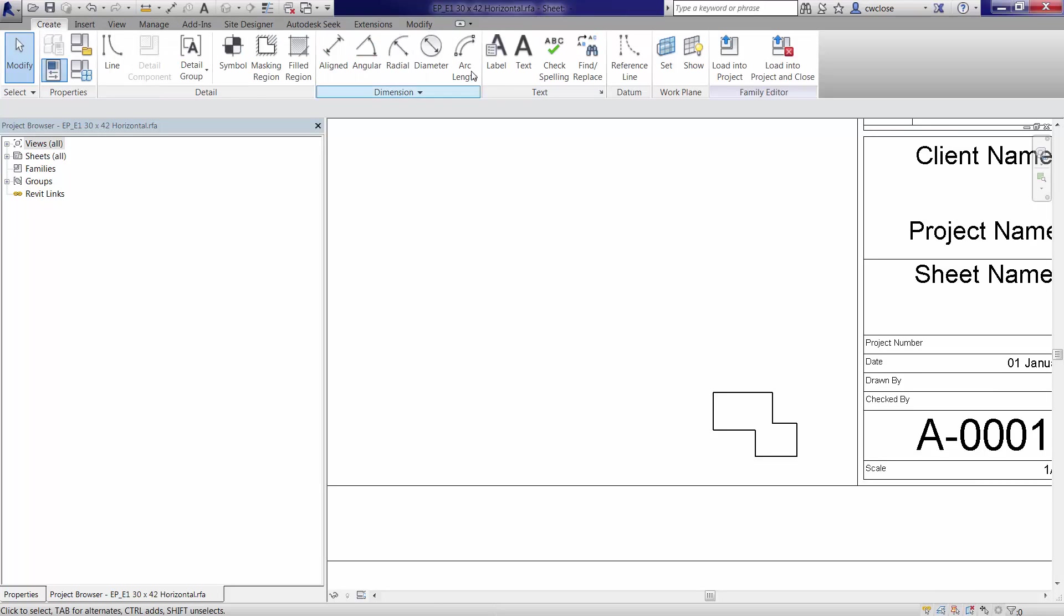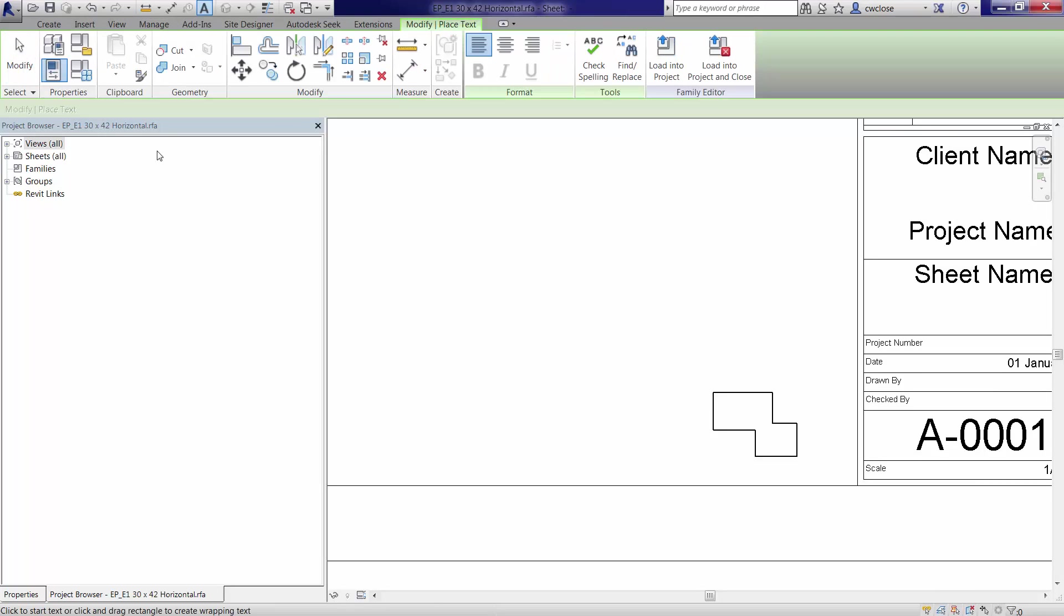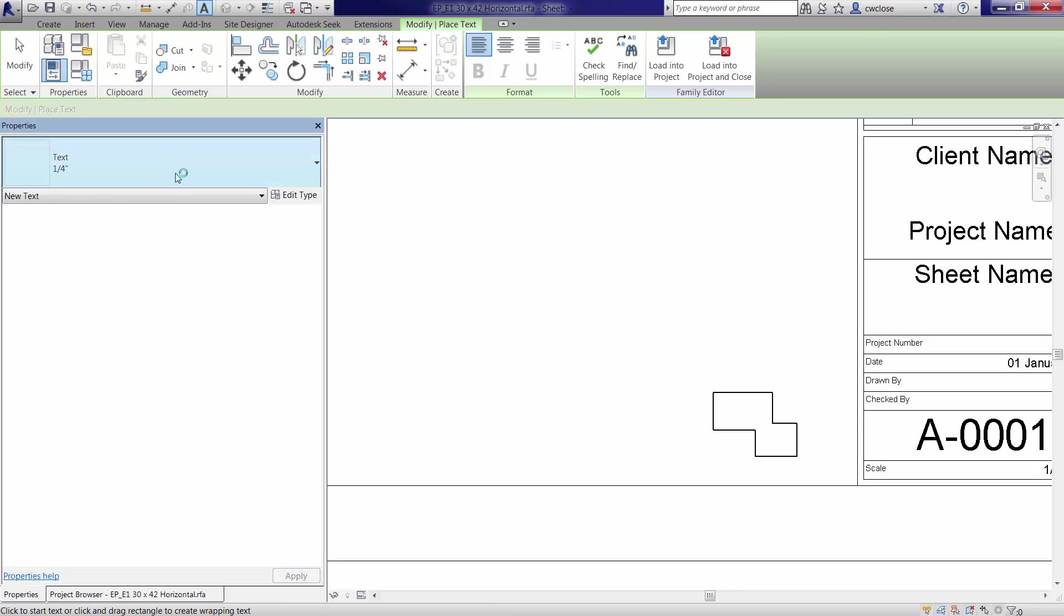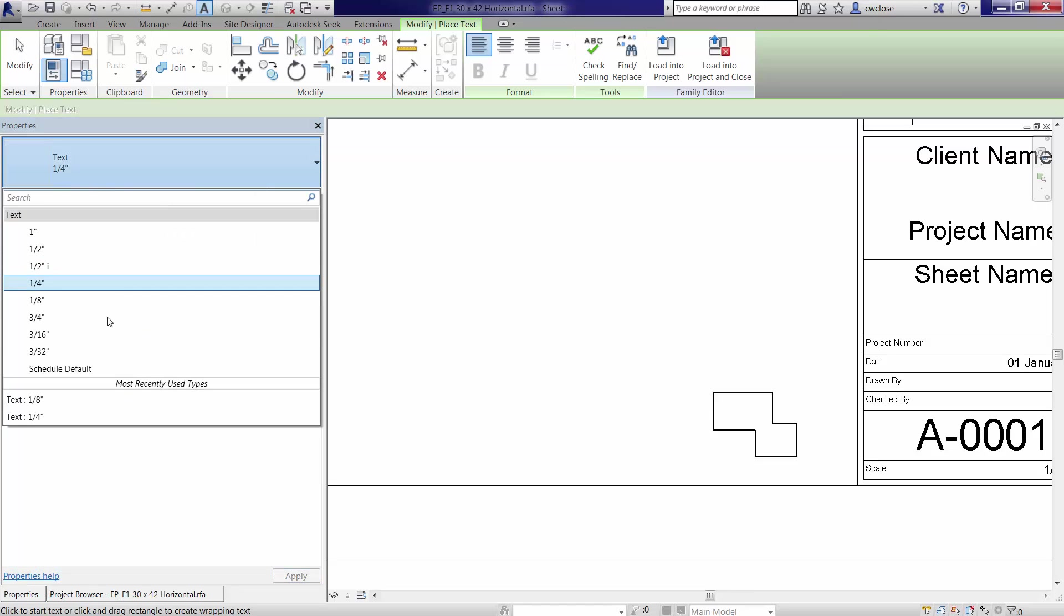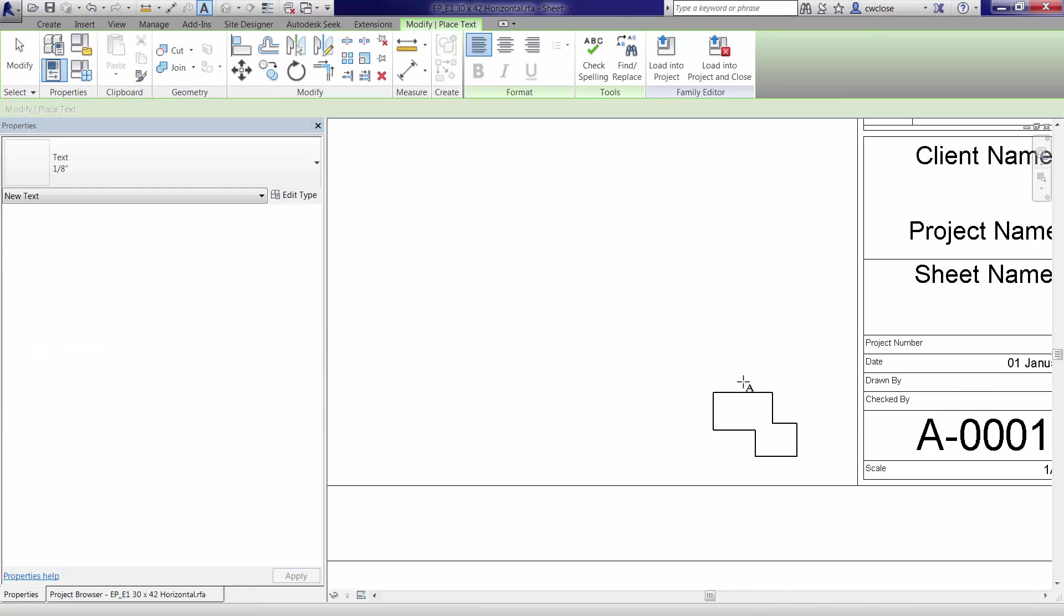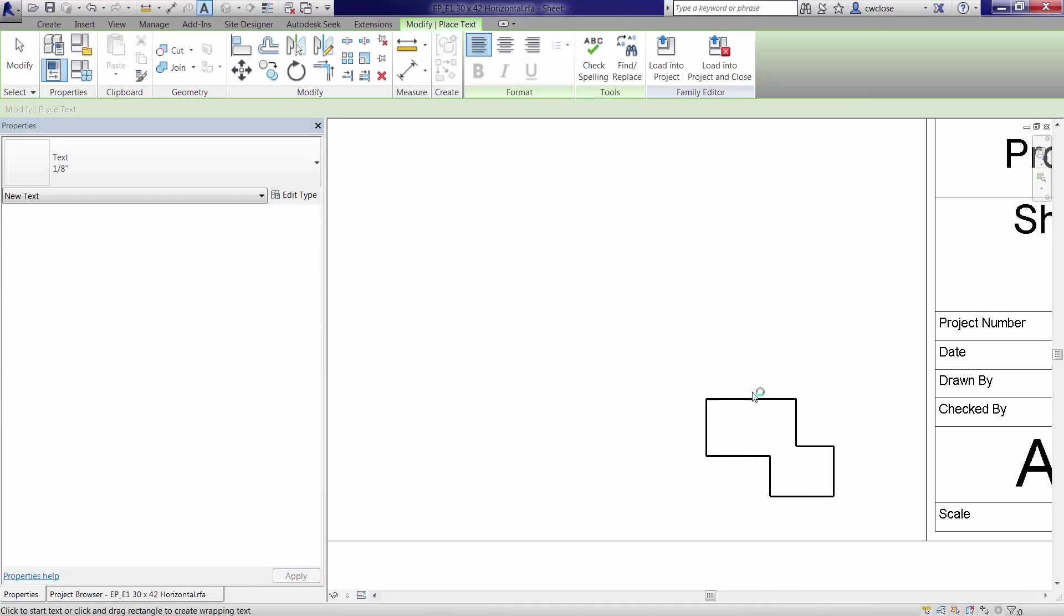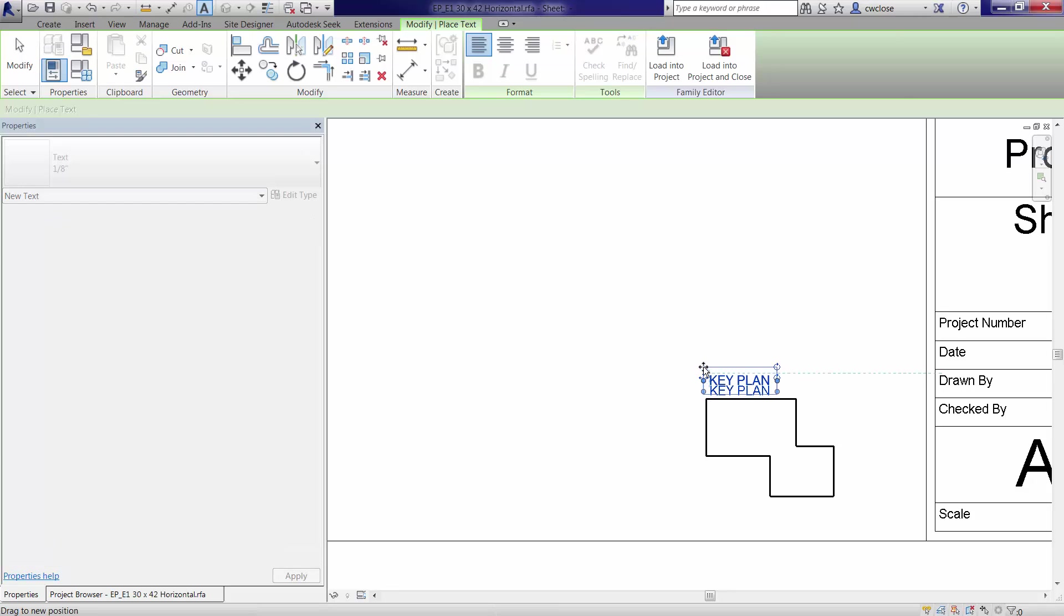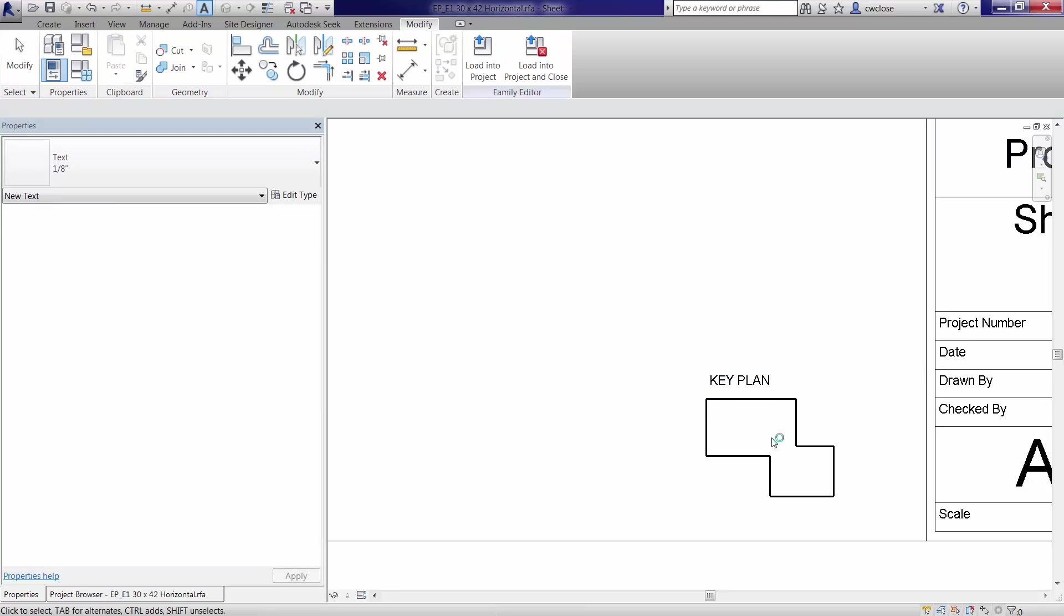And add text as needed to describe the title block. I'll just do that. Create some text. We'll choose eighth inch text. And we'll call this uppercase key plan. Key plan. And move that to where it needs to be. OK.